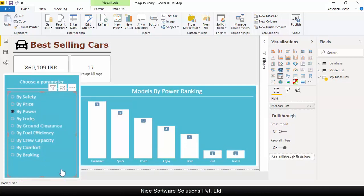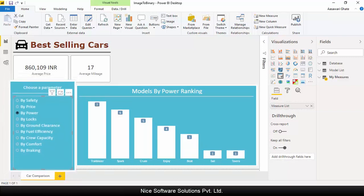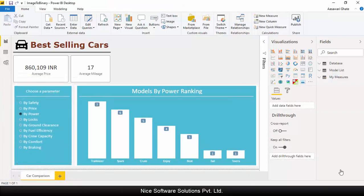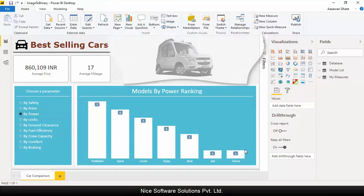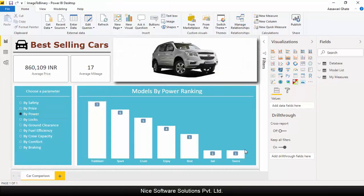Similarly, when I select the power parameter from the slicer, the chart shows the top car models by engine power. This makes it easy to find out the best performing model by the parameter of your choice.